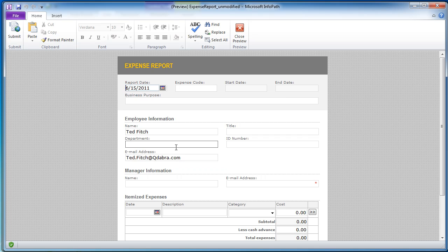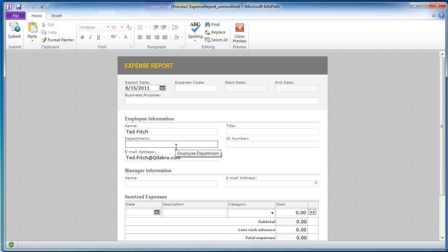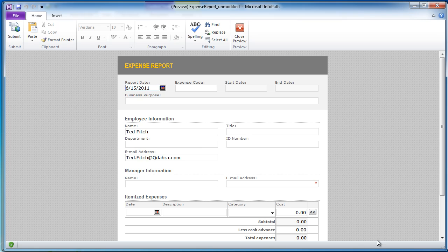So that's a quick overview of Active Directory web service and how we can automatically populate data. Take a look for other videos online to walk through other scenarios with our Active Directory web service. Thank you very much.